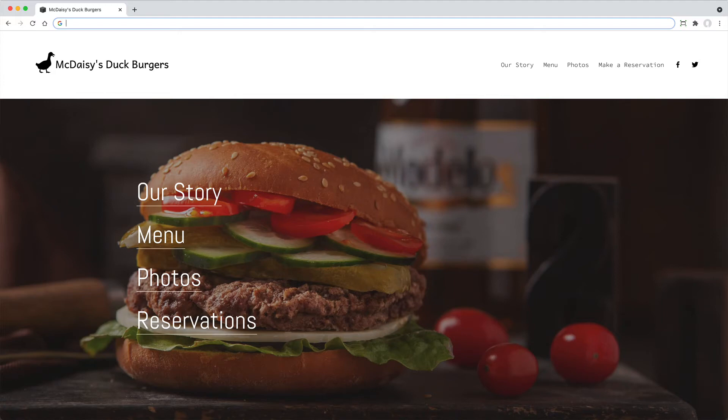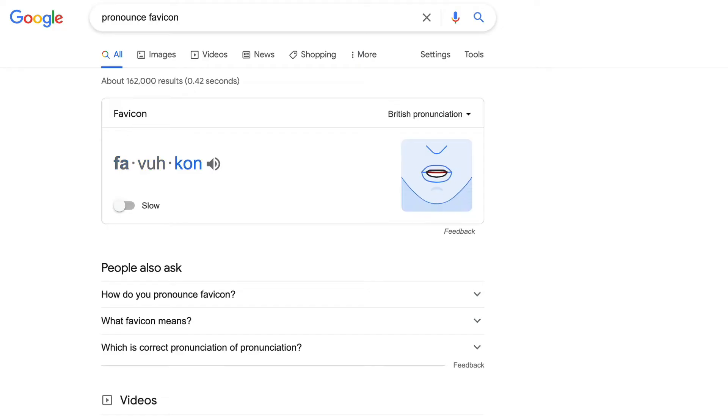In this tiny tutorial, you're going to learn the fastest and easiest way to create a Favicon that doesn't suck. And yes, it's pronounced Favicon.